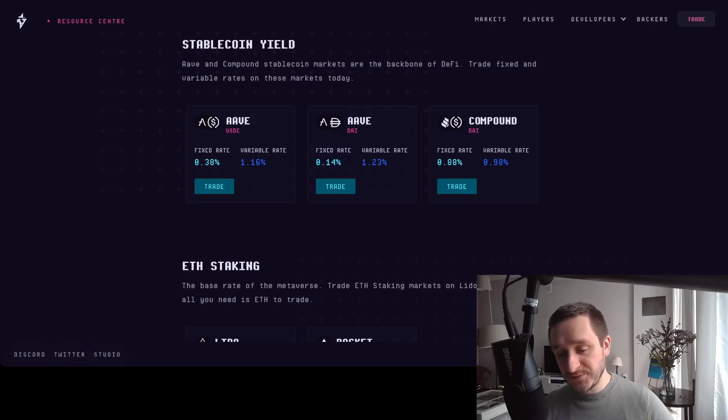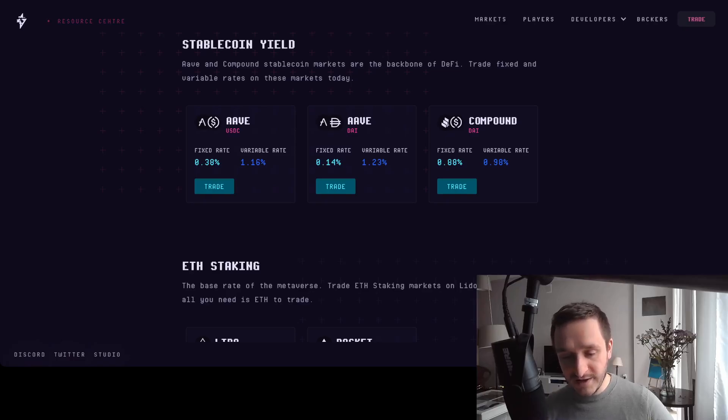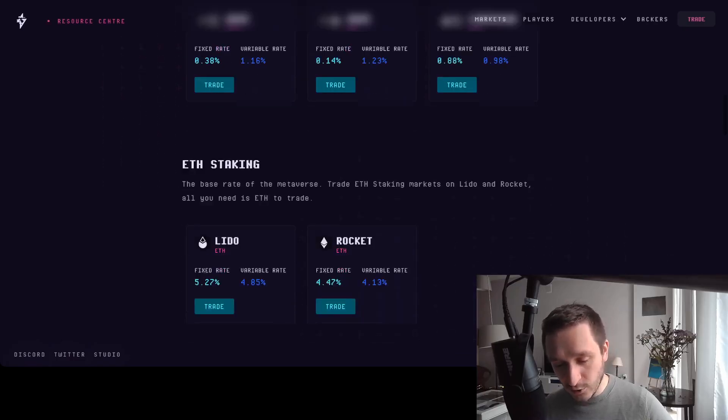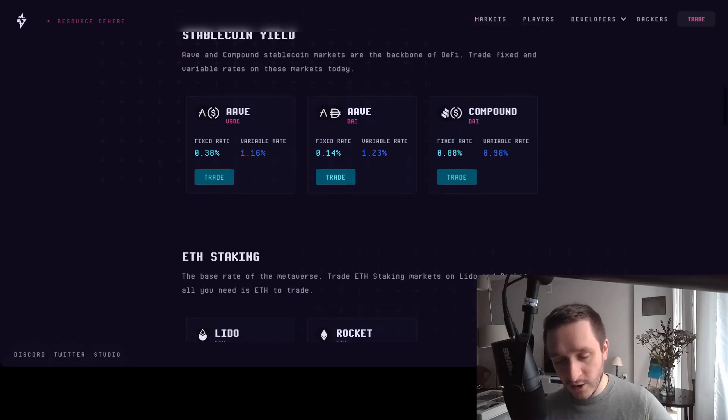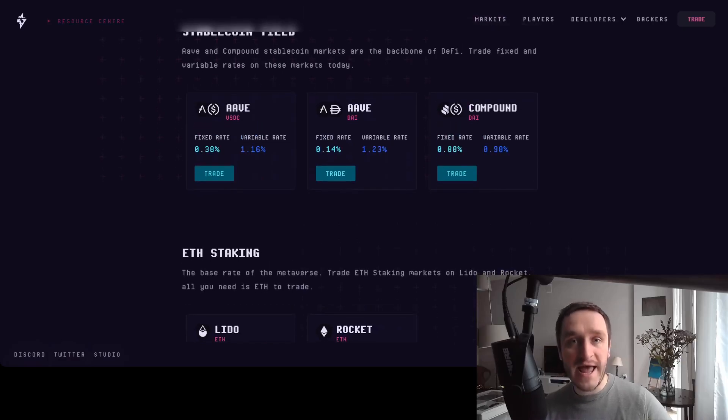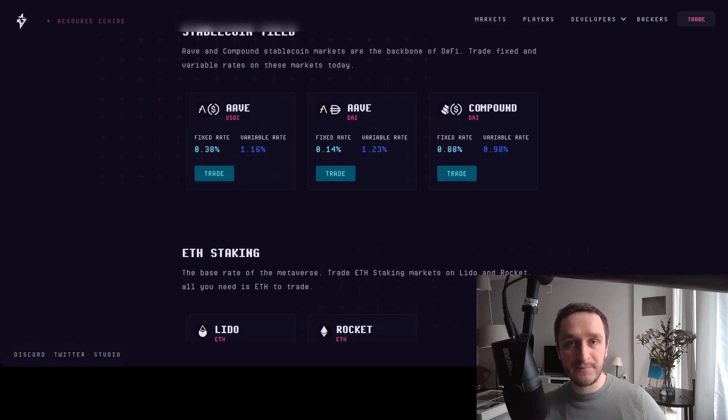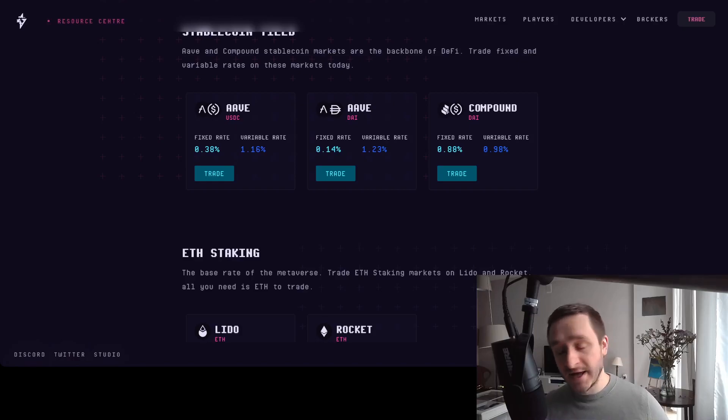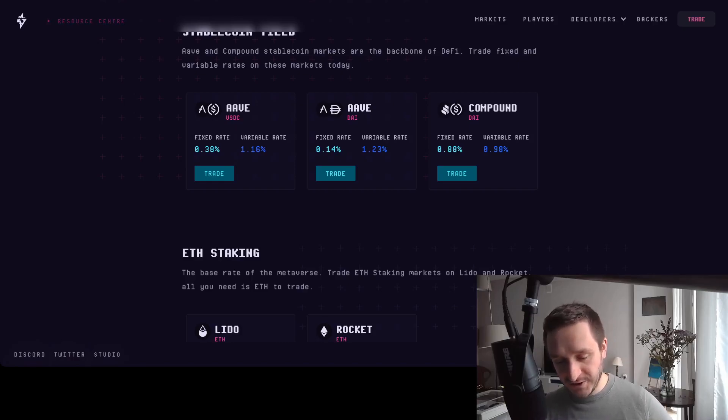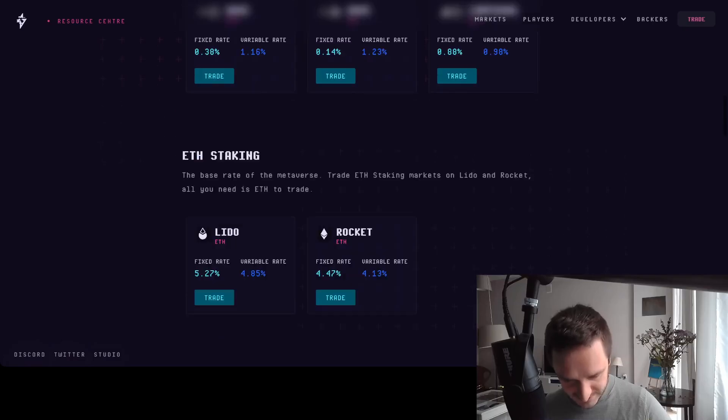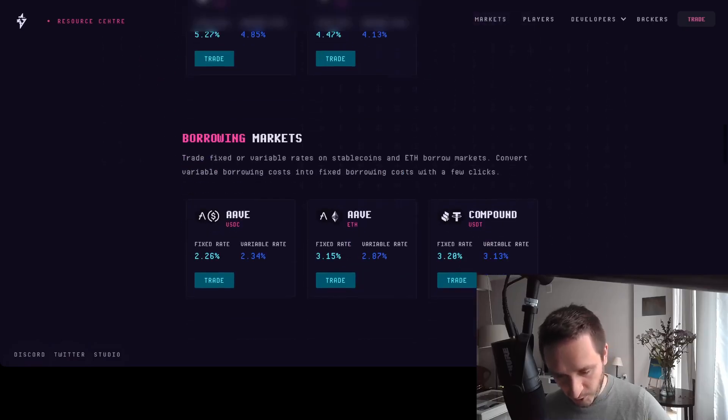This kind of product is useful whenever you are already staking or borrowing on one rate and you want to hedge the risk of one rate going with a huge difference against the other. You would use this kind of product like Voltz here.